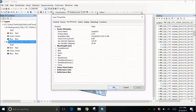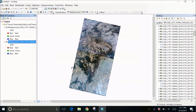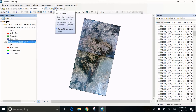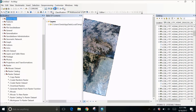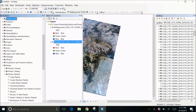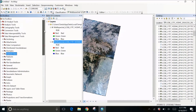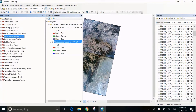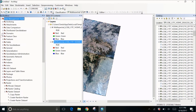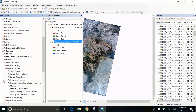What we're going to do is go to the ArcToolbox. Click on that, go to Data Management Tools, then further in that we are going to select Raster. In Raster, we are going to select Raster Dataset, and down in that first, we are going to create a Raster Dataset.